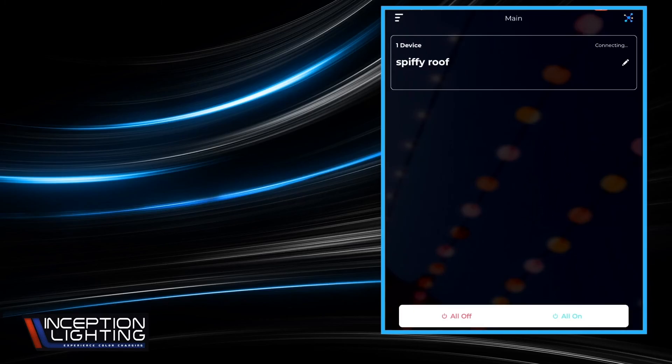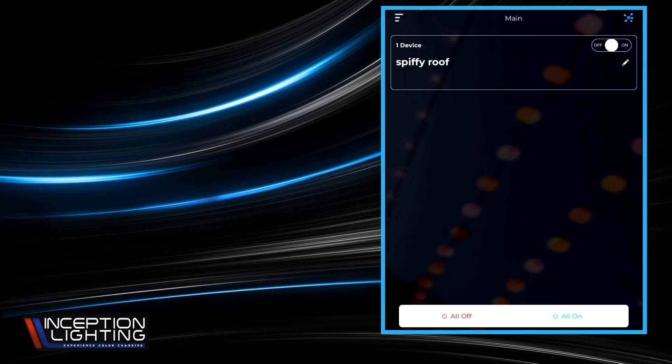It'll attempt to connect to the device and after a few seconds you'll get an on-off slider. And then from here you'll be able to turn your lights on or off. And in the next video we'll show you how to do colors.